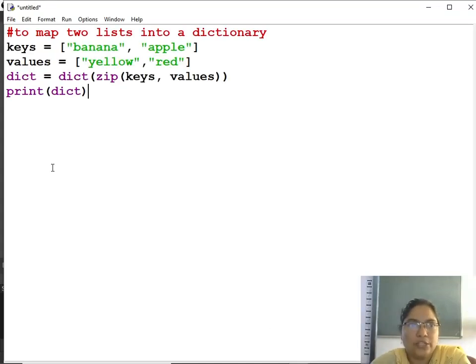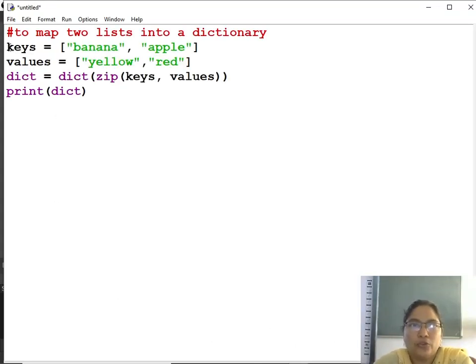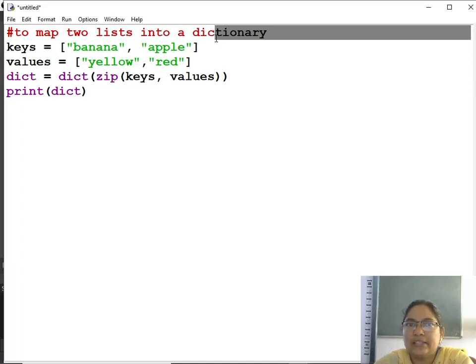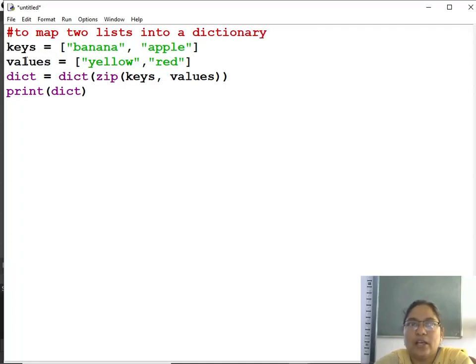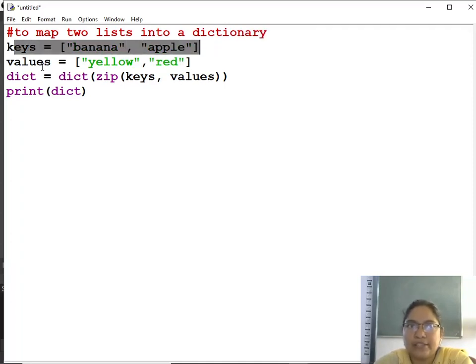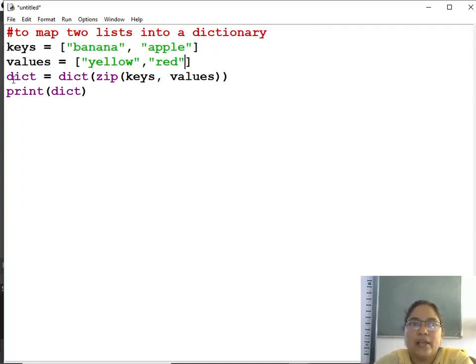To map two lists into a dictionary, how to map? If you have keys and values, keys is a separate list and values is a separate list.